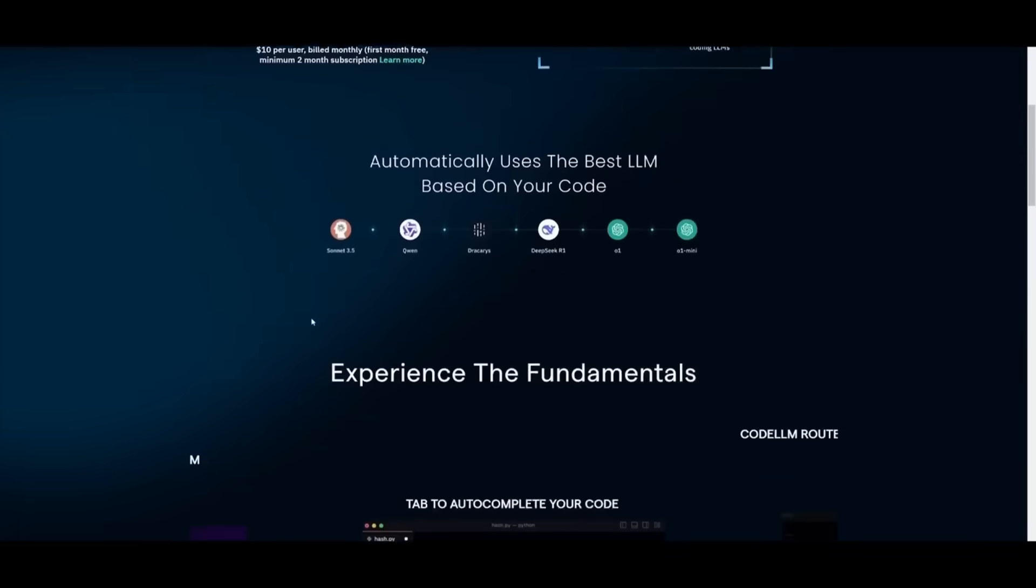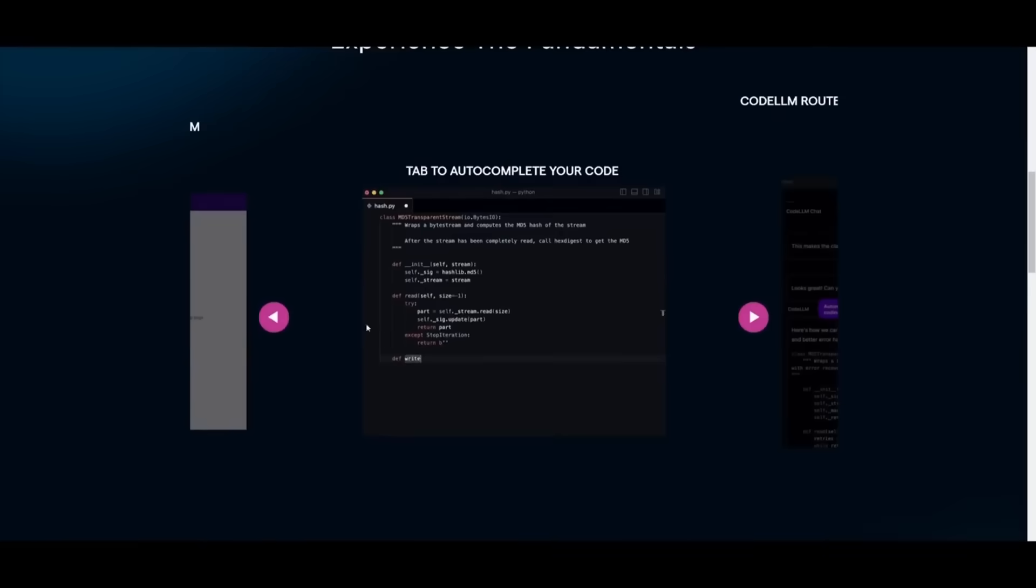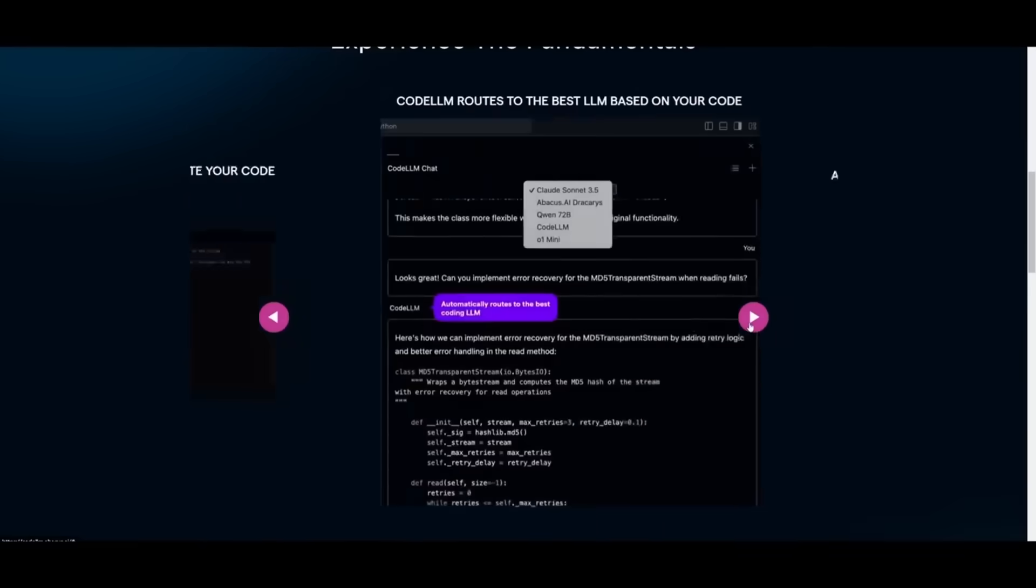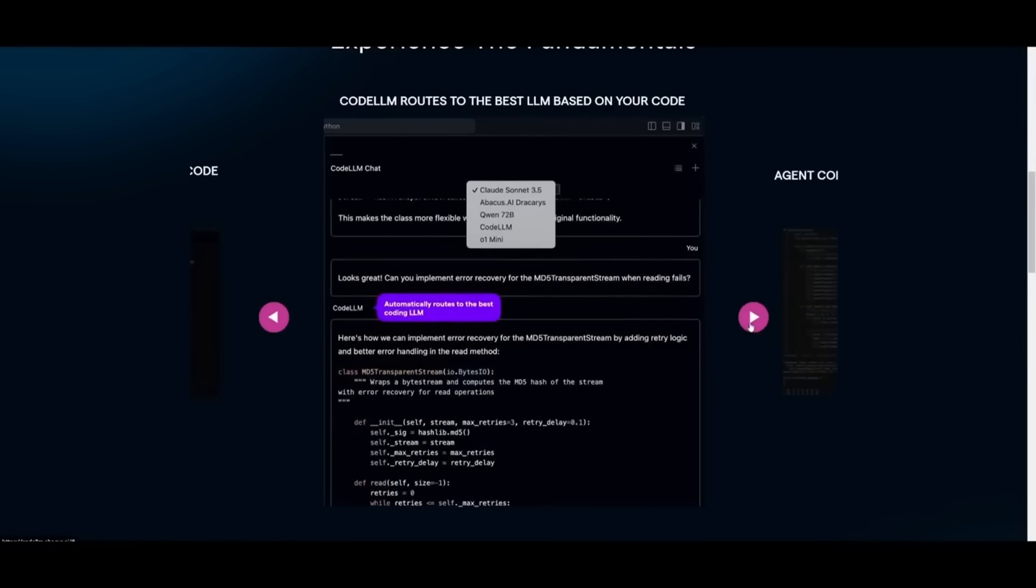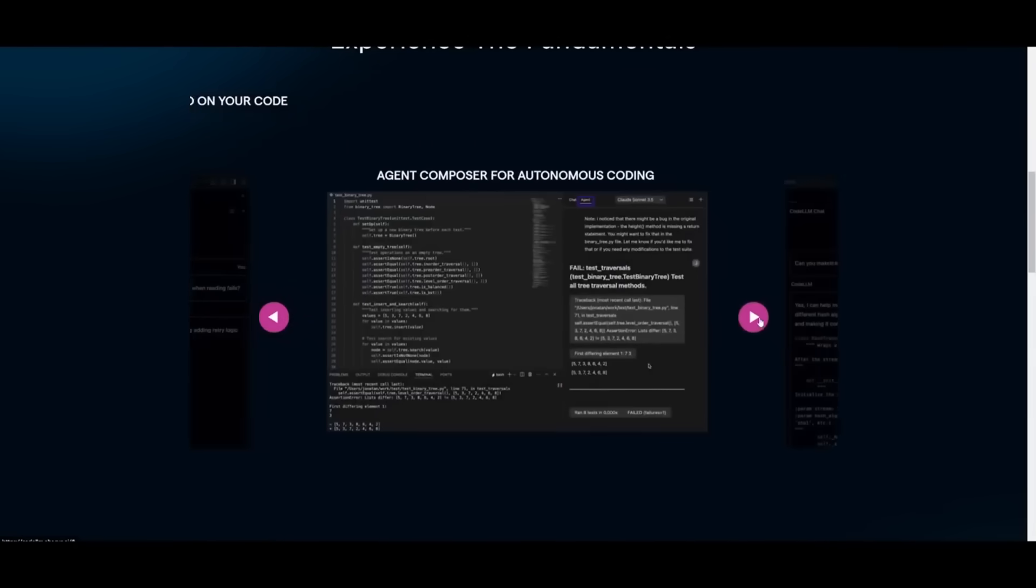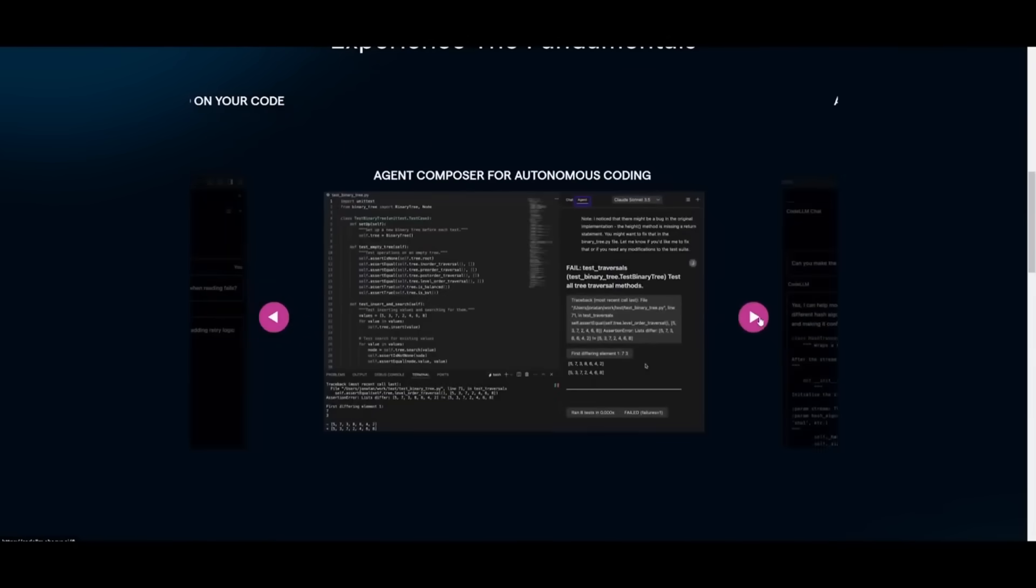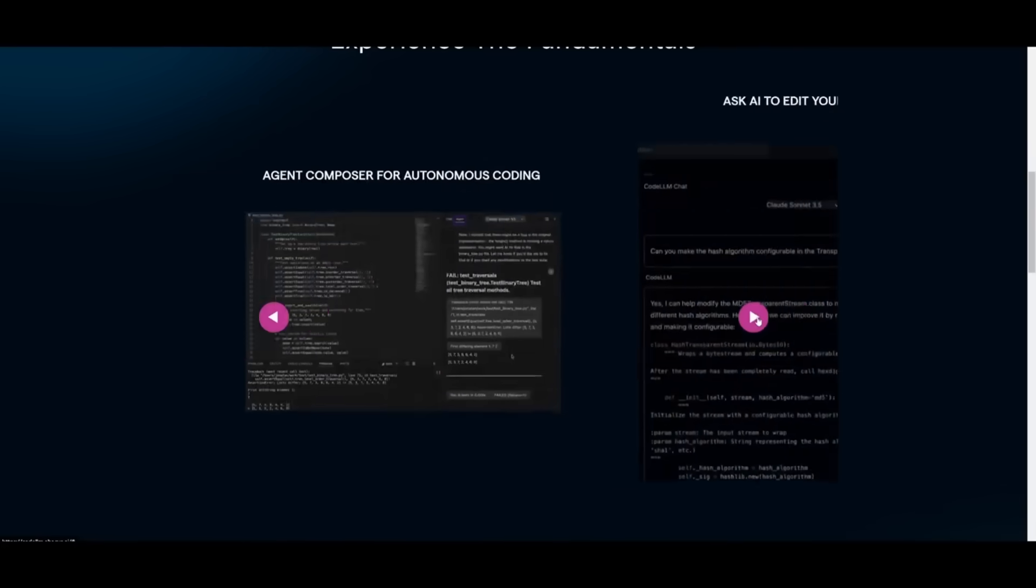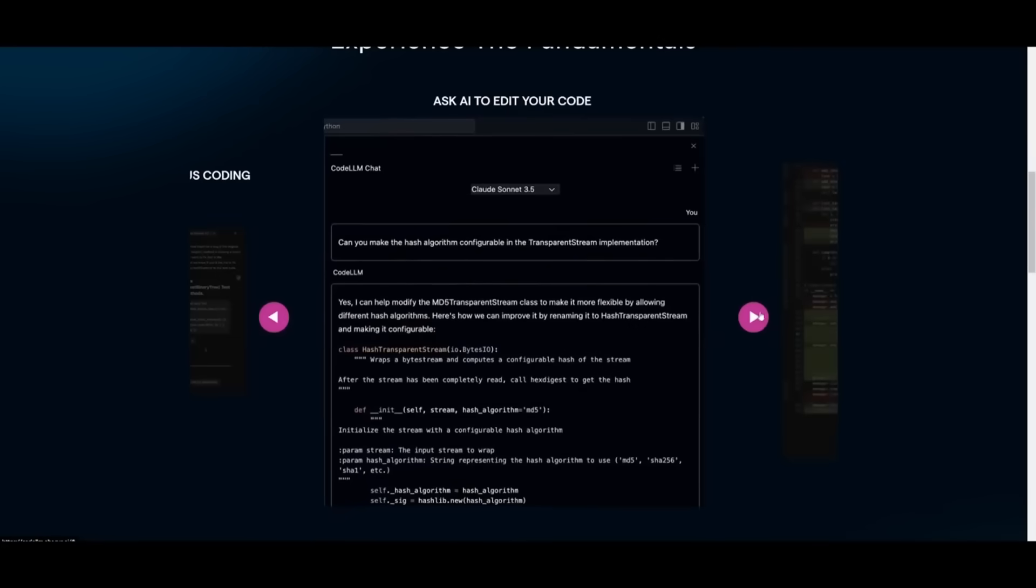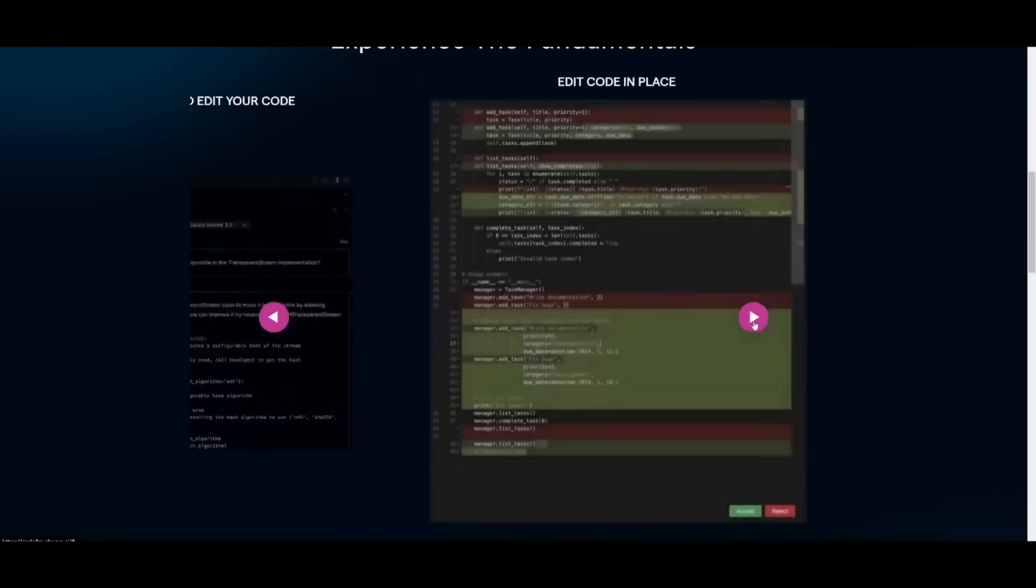There are a lot of other features like tab to autocomplete your code. You can have it so that you can route through different large language models to process your query. You have agent composer, which is the new feature. You have the ability to ask AI to edit your code, whether that's debugging or asking for enhancements.